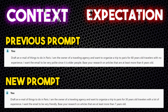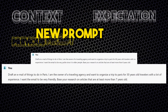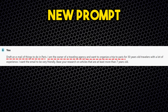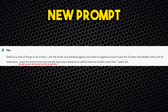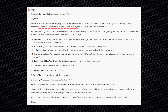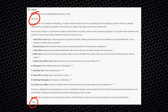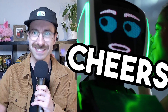Now let's change the Context and the Expectation. I'll change my 60-year-old audience to a younger audience with lots of experience, and I want the email to be very friendly. Here is the prompt: 'Draft an email of things to do in Paris. I am the owner of a travel agency and want to organize a trip to Paris for 30-year-old travelers with a lot of experience. I want the email to be very friendly.' — keeping the same source. Copilot really adapted its language for 30-year-old travelers, and since I asked for a friendly tone, it even ended the email with 'Cheers!' — so friendly!